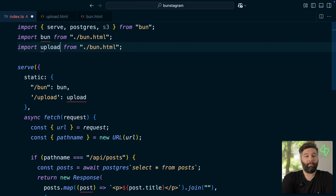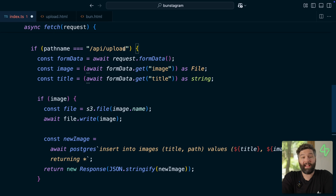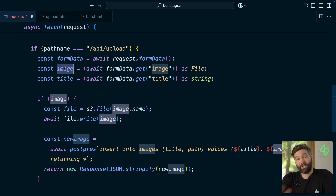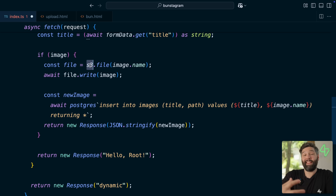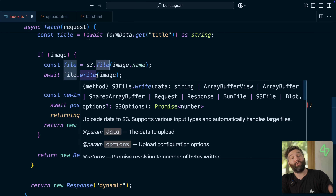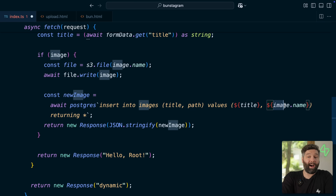We import our upload form from ./upload.html and uploading the file to S3 will be dynamic so we'll list it with our other API endpoints. If the pathname matches slash api slash upload — where our upload form submits to — we grab the form data: the image field which is the file, and the title of our image, then do some validation to make sure we have an image. We use the S3 helper — already configured to our Supabase project via those environment variables — to create a new placeholder file with our image's name, then wait for that file to be written to S3. Once the file has been uploaded to S3 or Supabase storage, we write a new row in our Postgres database for our images table with the title and the path to find it in our S3 bucket.